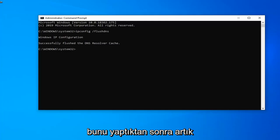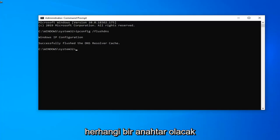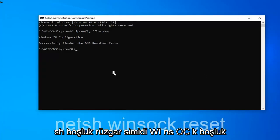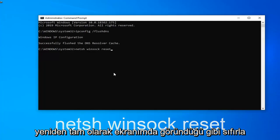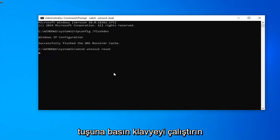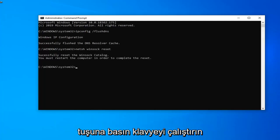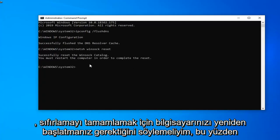Now for the second command: netsh space winsock space reset, exactly as it appears on my screen. Hit enter on your keyboard to run that one. It should say you must restart your computer in order to complete the reset.